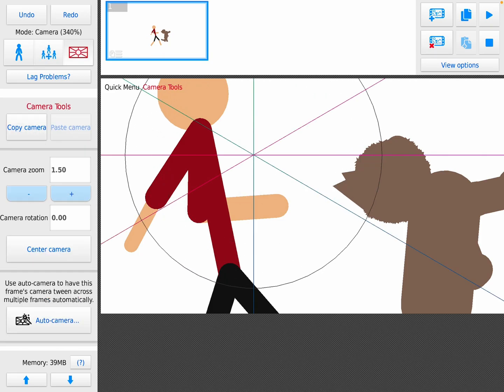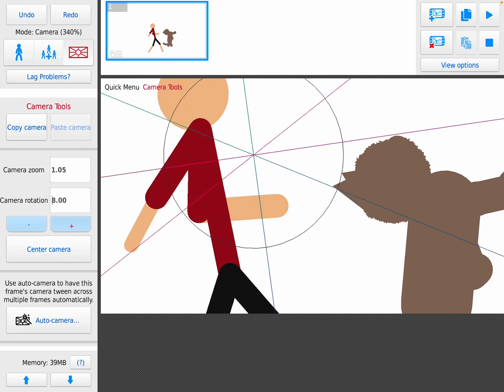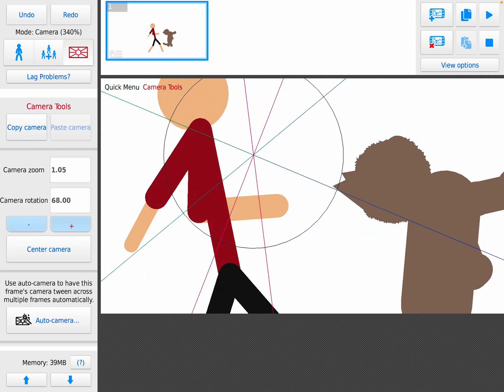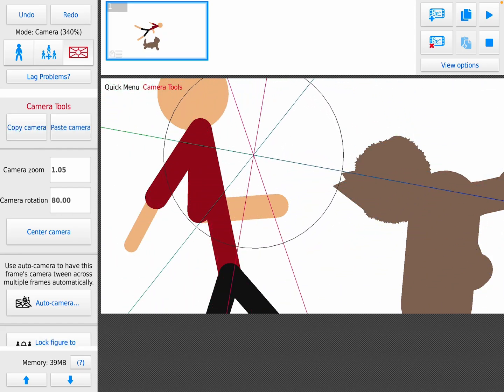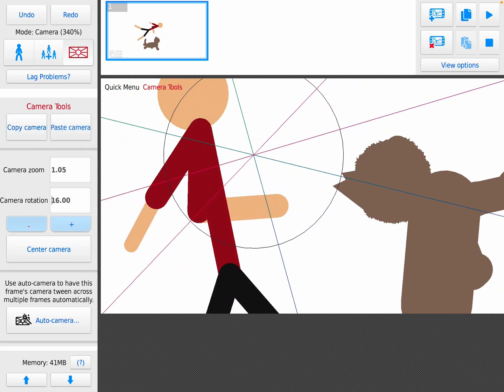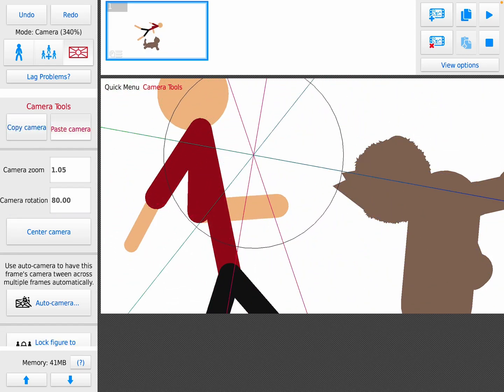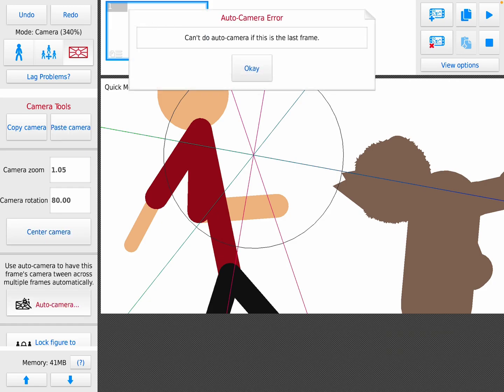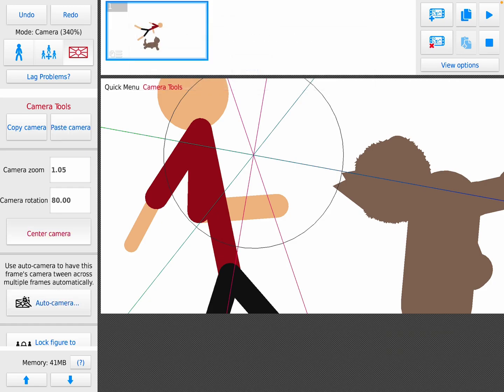Camera zoom, how big it is. Camera rotation is tilting. Copy camera, go here, paste camera. Center camera, auto camera center, camera like puts it in the middle of the screen.